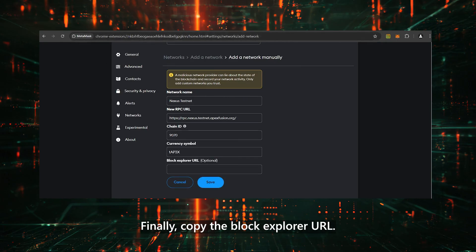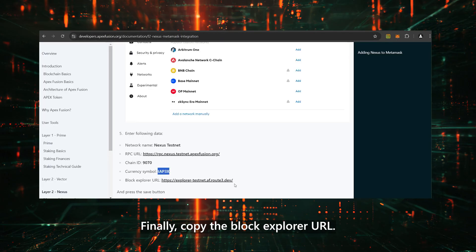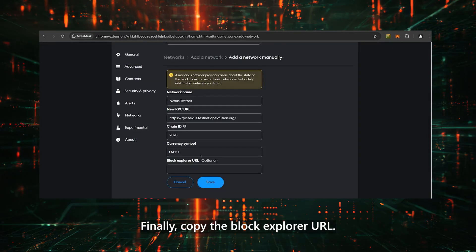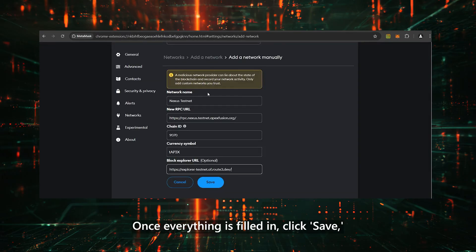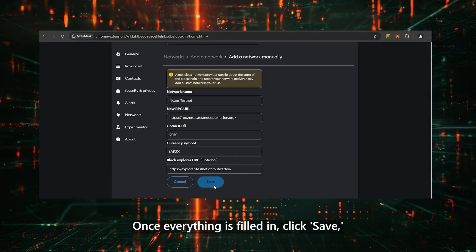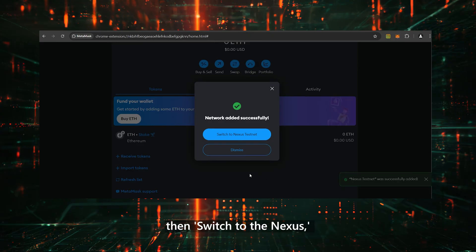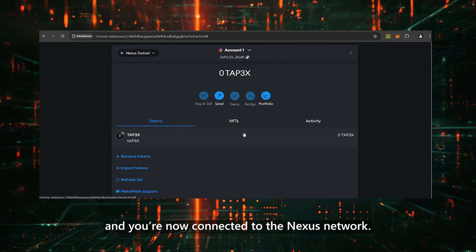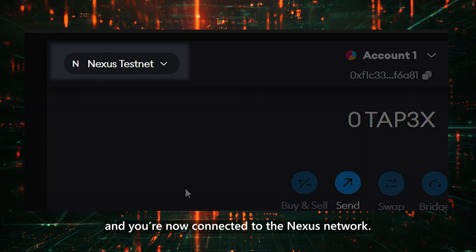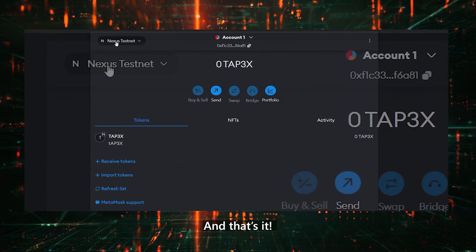Finally, copy the Block Explorer URL. Once everything is filled in, click Save, then switch to Nexus, and you're now connected to the Nexus network.